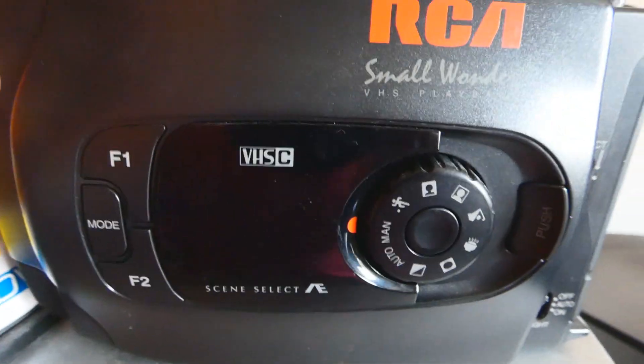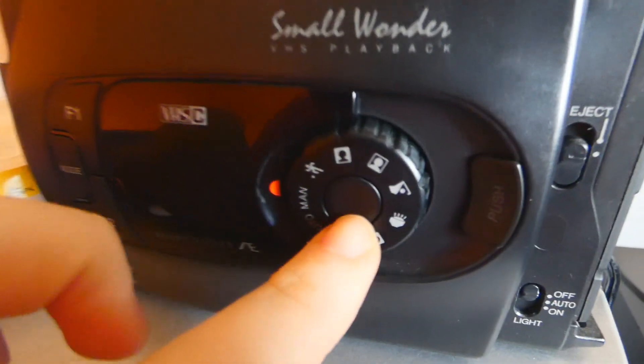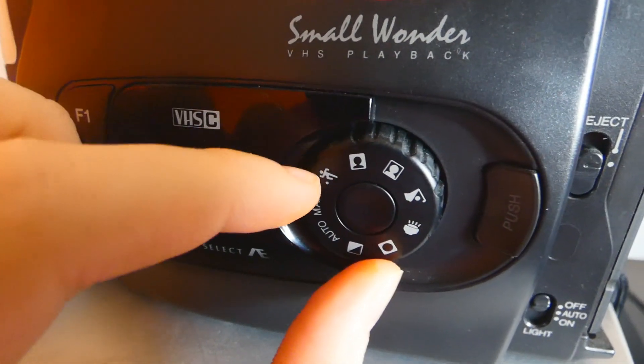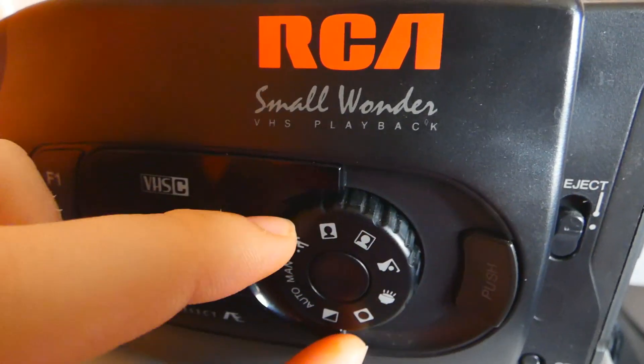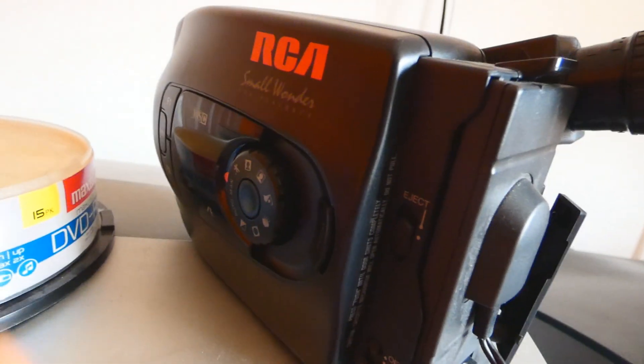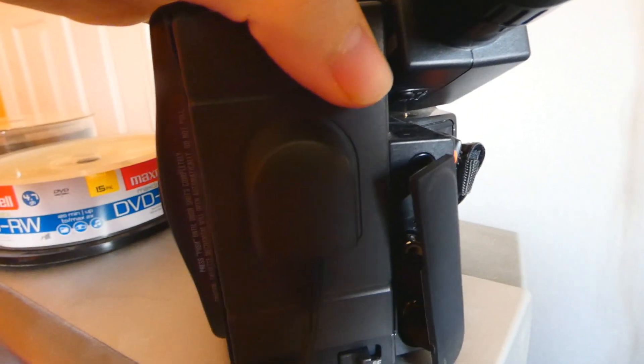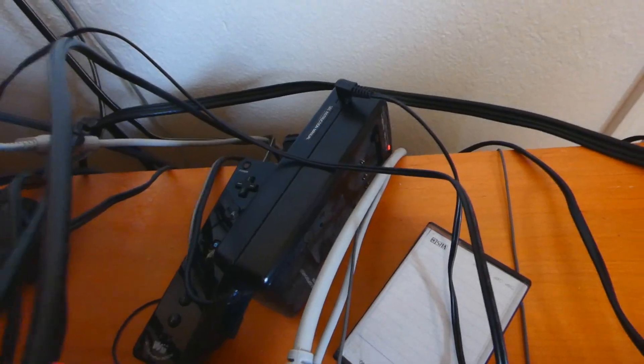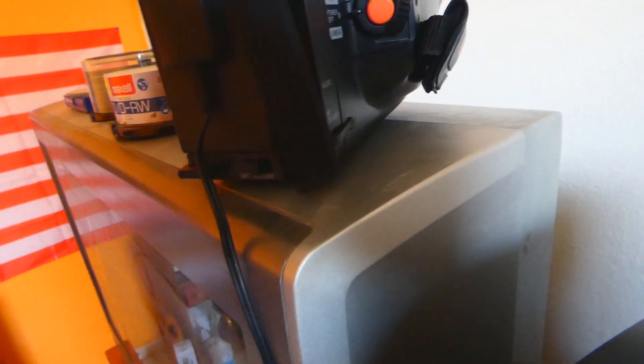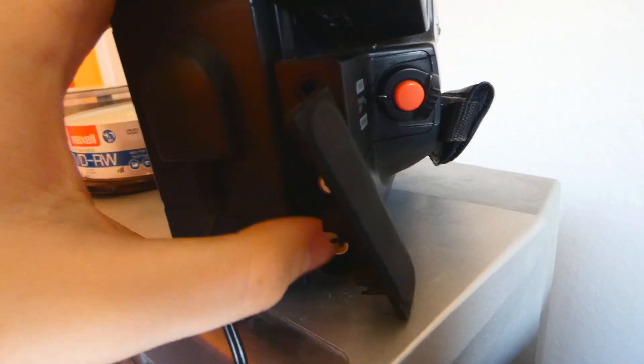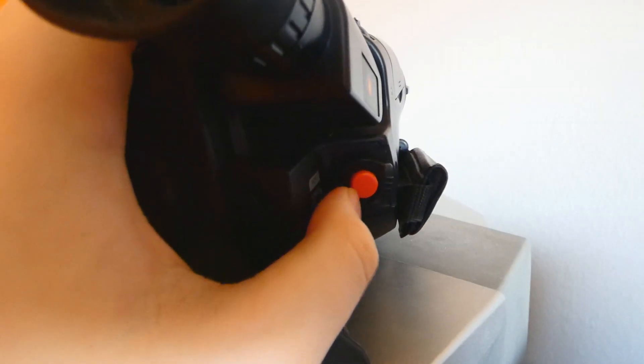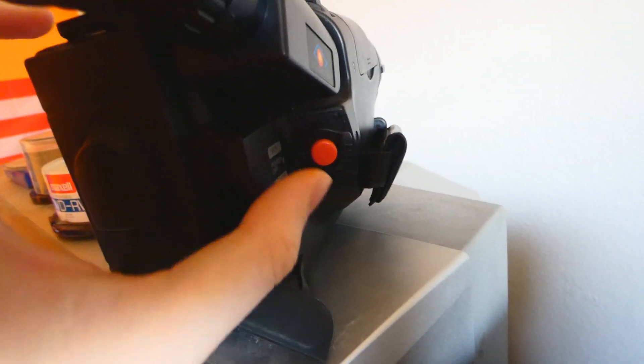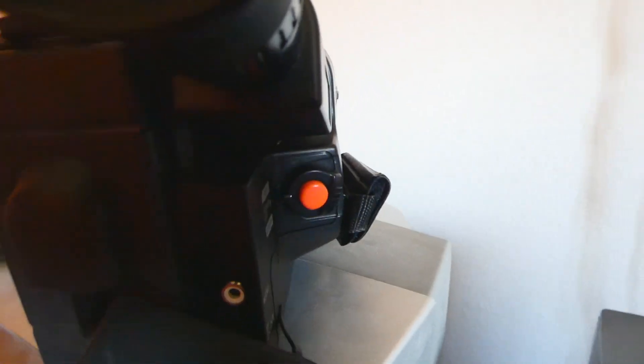This VHS-C camcorder includes a knob for lots of modes in the camera, an eject switch for the cassette mechanism, a viewfinder, a battery compartment which I have hooked up to this battery charger, AV ports for the TV, and a record button itself which you use to turn on the camera.